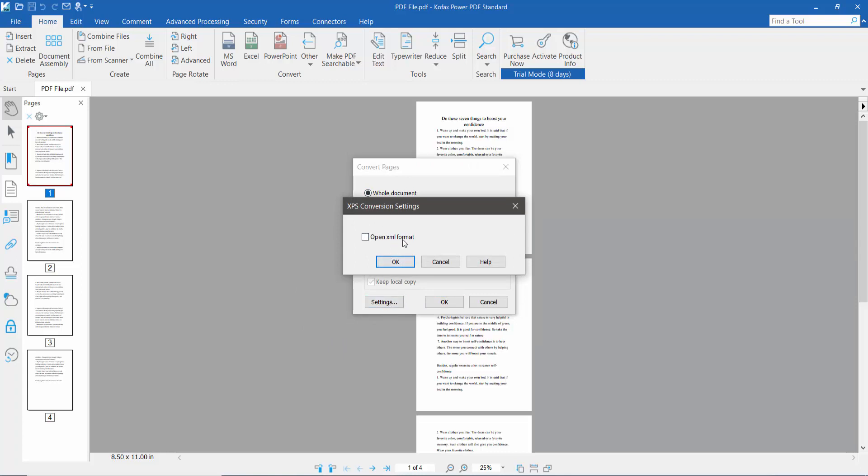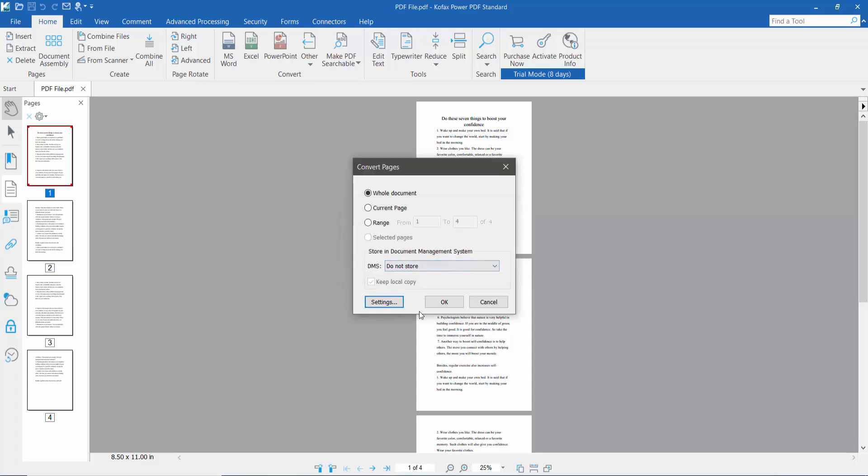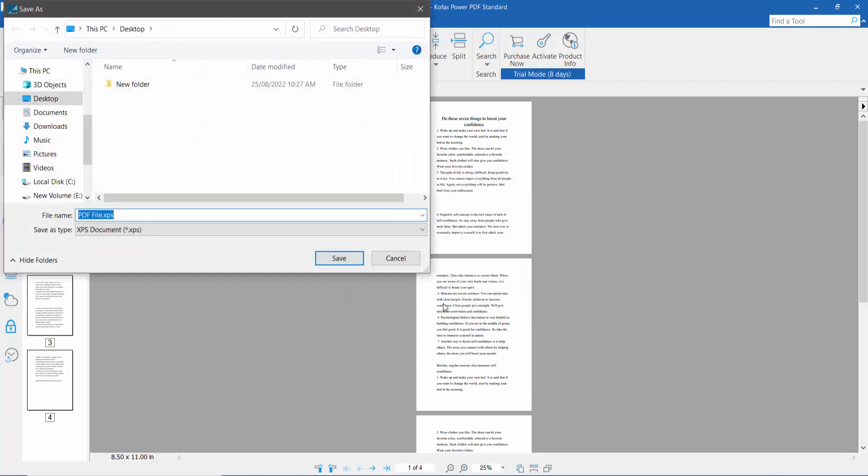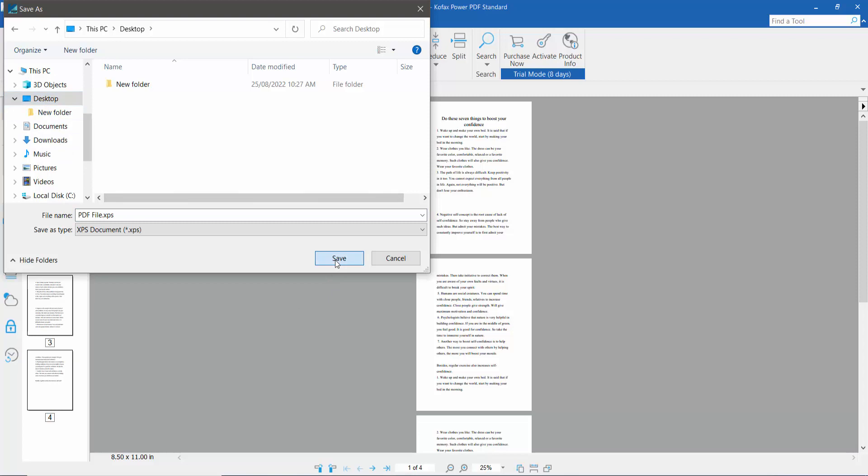Open XML format, you can see. Now click OK and type your file name and location, then save.